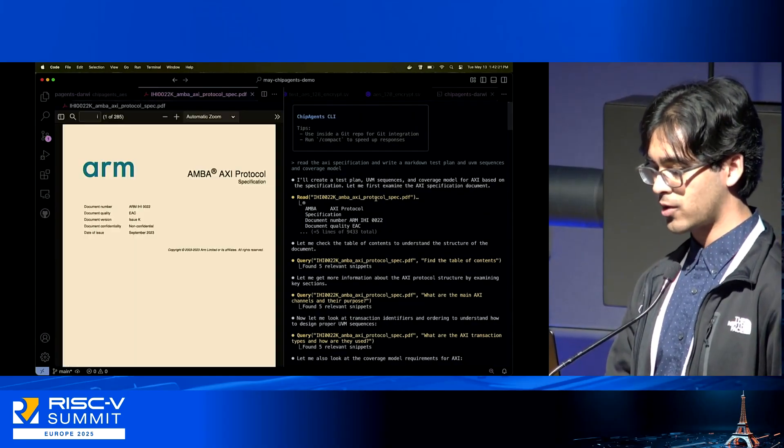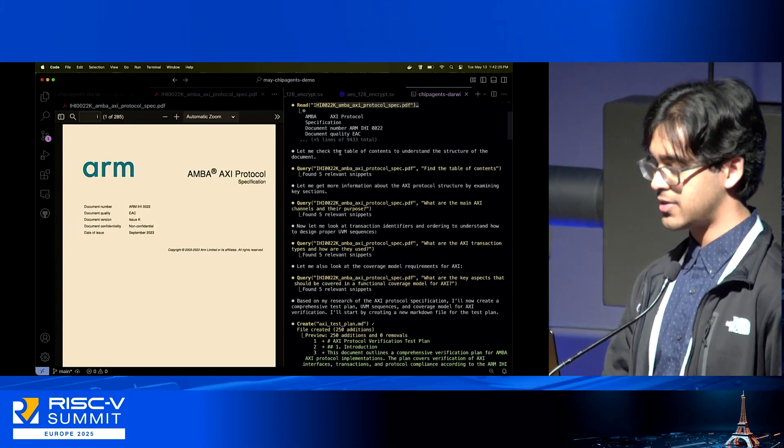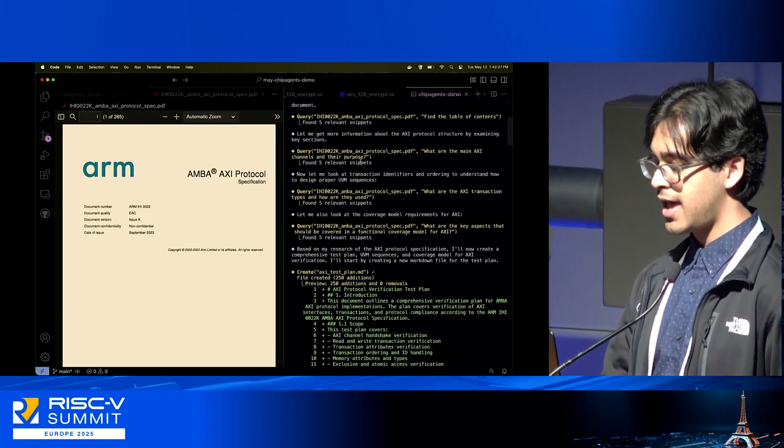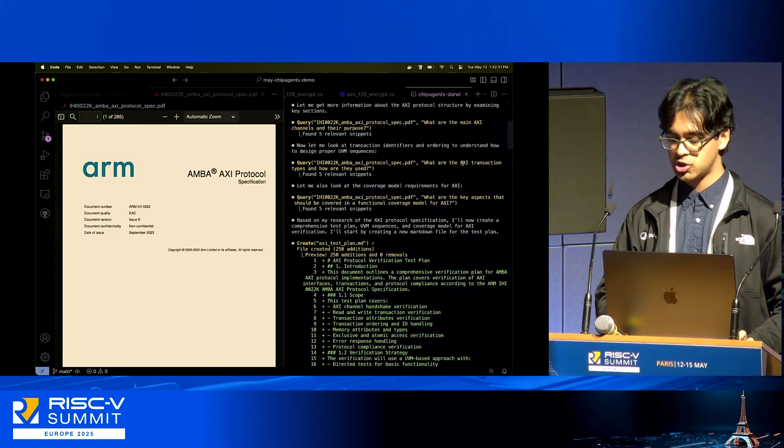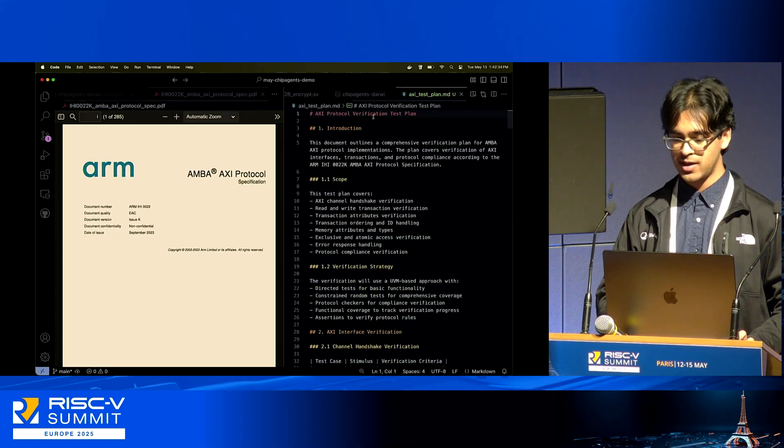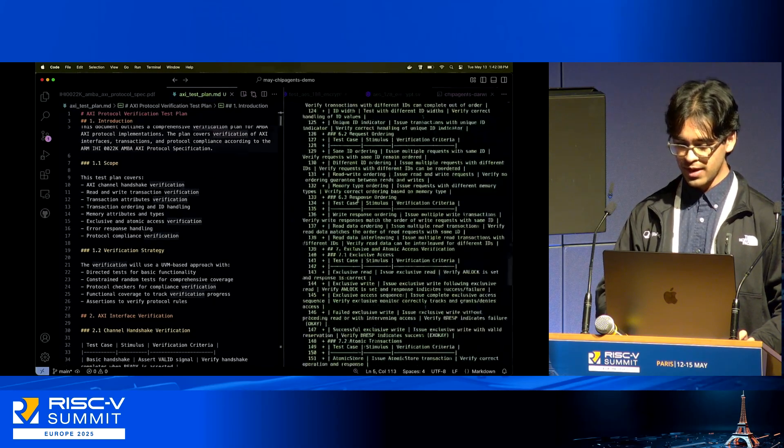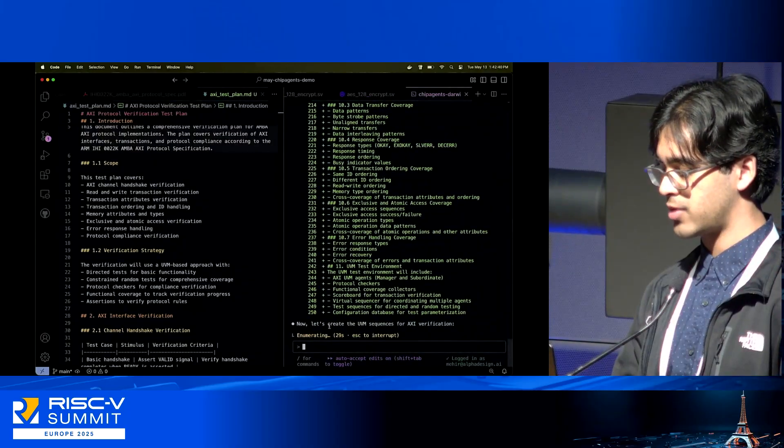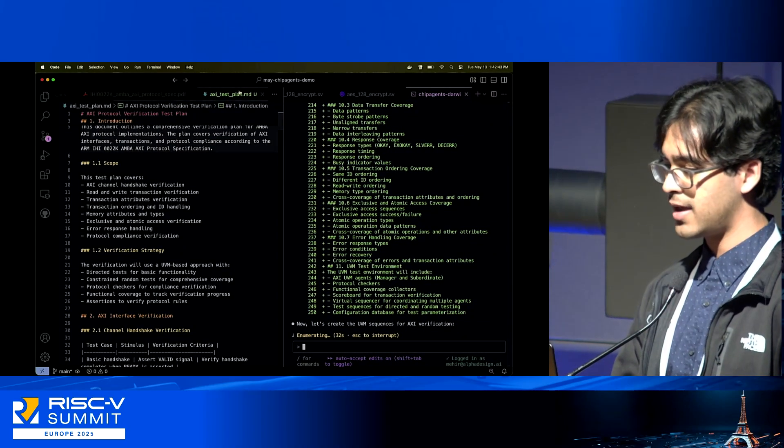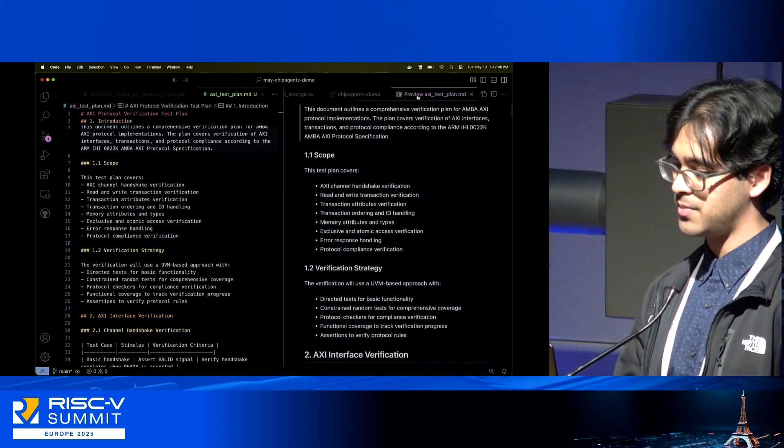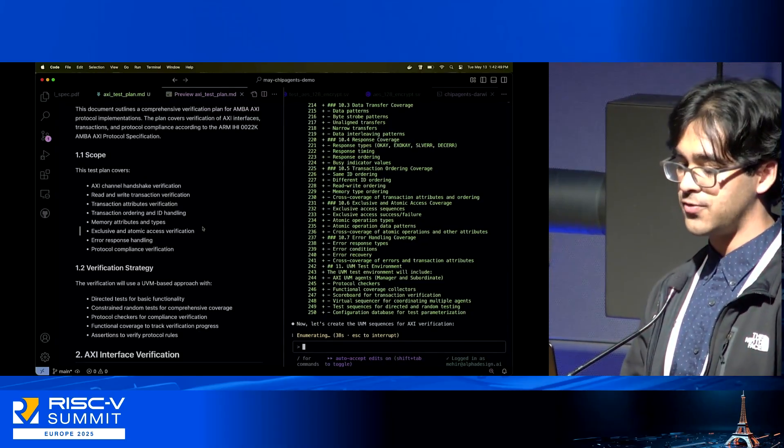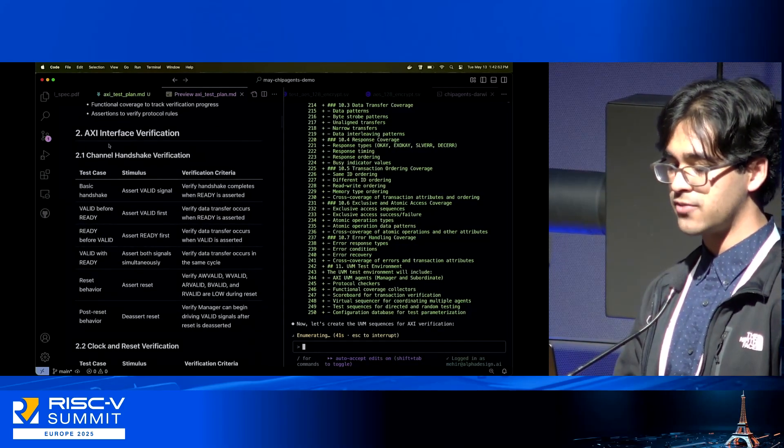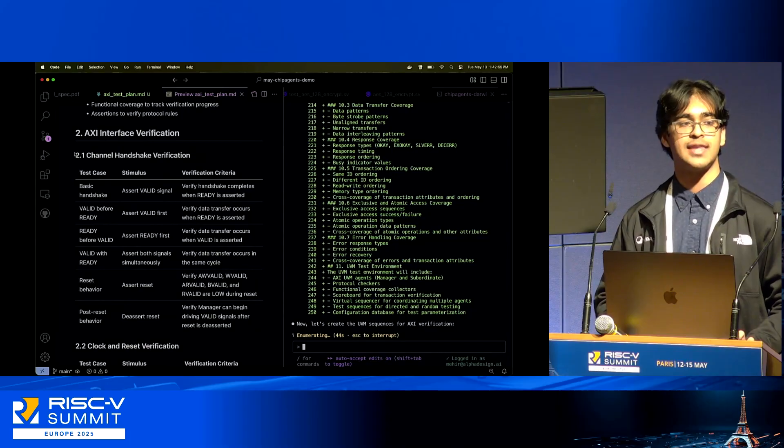Chip Agents was working on this AXI protocol. It did things like check the table of contents, the main AXI channels and their purposes, the AXI transaction types, the key aspects. Now it actually put together this very large scale AXI test plan for me. In the meantime, I asked it to create these actual UVM sequences for me. I'm going to format it here in markdown for everybody to view some of the capabilities.